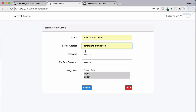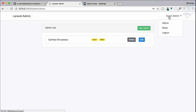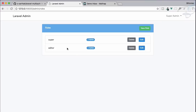Now hitting the register button — you can see it's doing something, which means it's sending an email. In the admin list we now have a new admin assigned with two roles: 'super' and 'editor'. On the roles page, 'super' now has two admins and 'editor' has one.